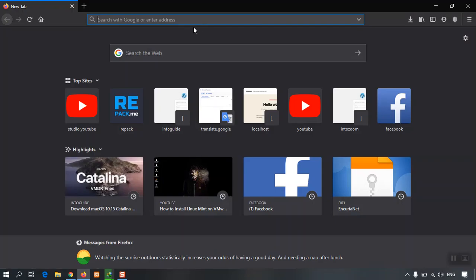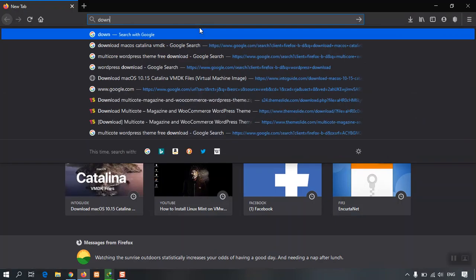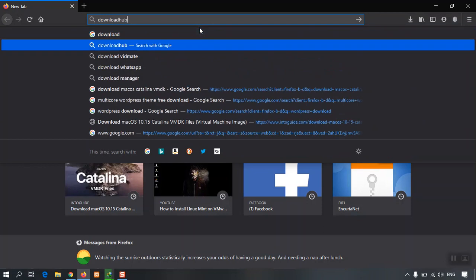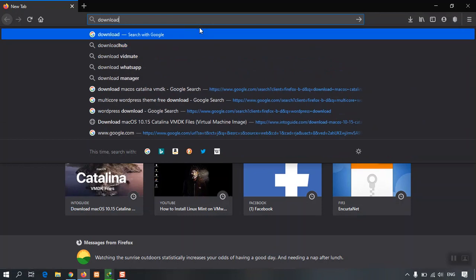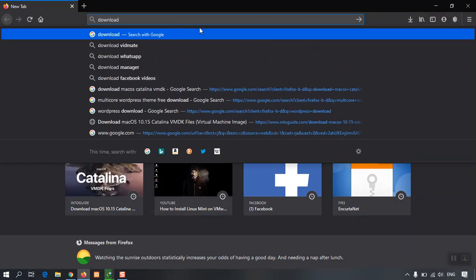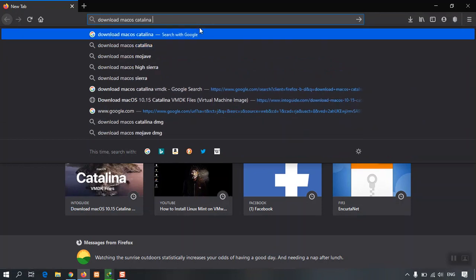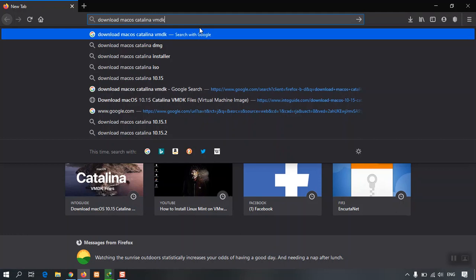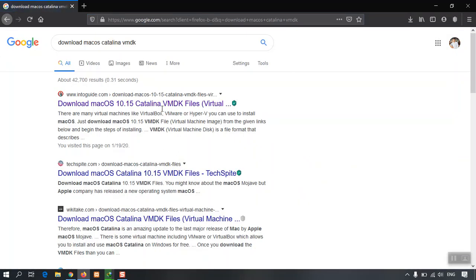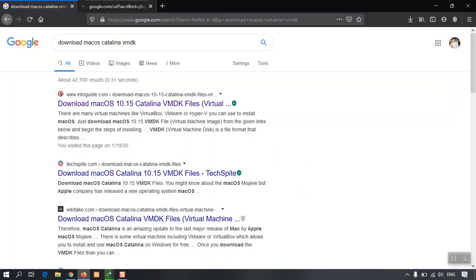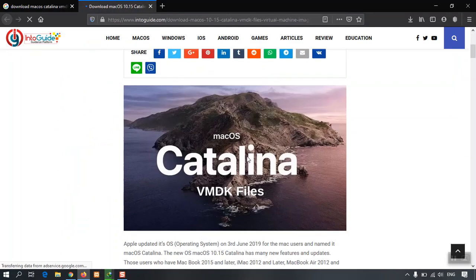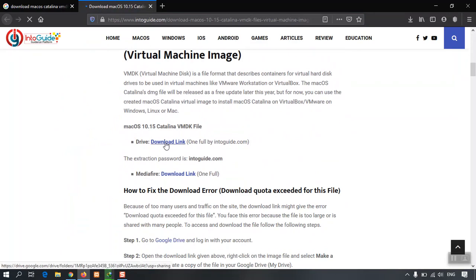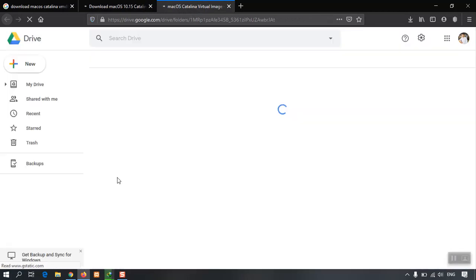So how can you download that one? I'm going to open a new browser, Mozilla Firefox. I'm going to search the same keyword here: Download macOS Catalina VMDK. I'm also going to open this one and I will also open the download link.